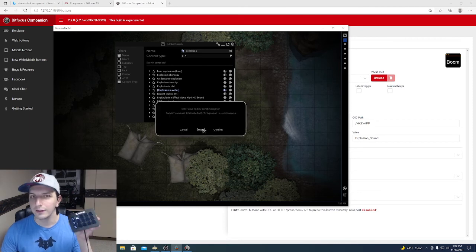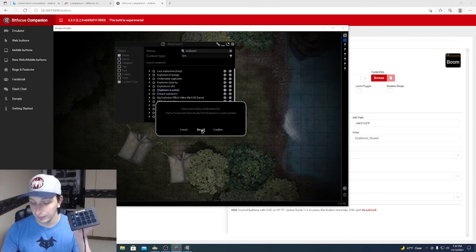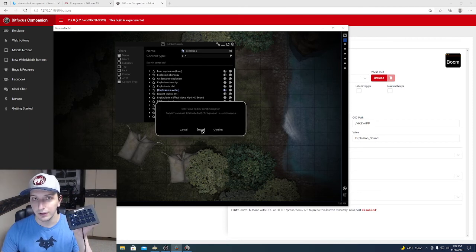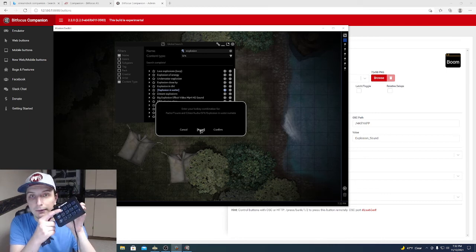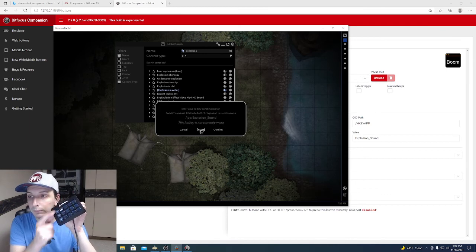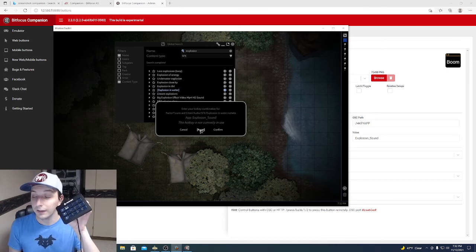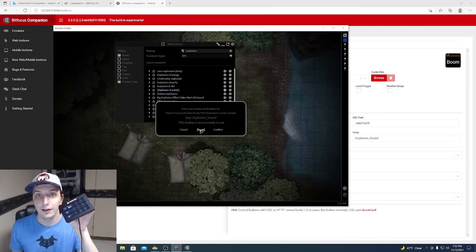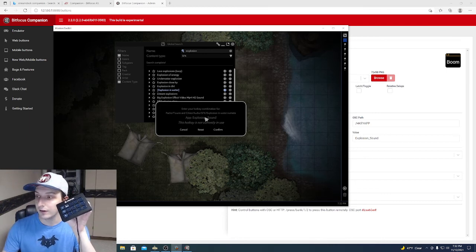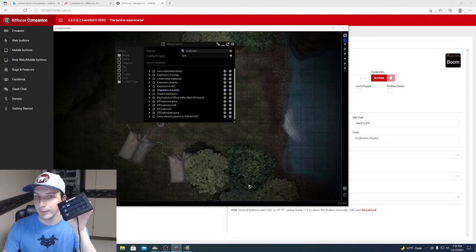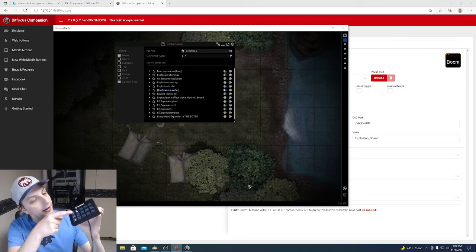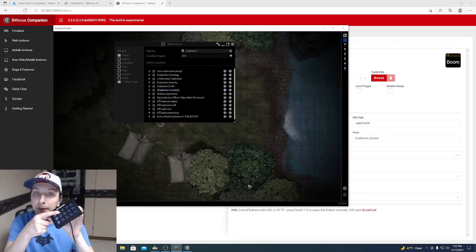But now, instead of pressing your keyboard combination, you're just going to press the button. The BOOM button. Boom. And there it goes. It says it sees it. Explosion sound. You can confirm it. And now, when you press the BOOM button...